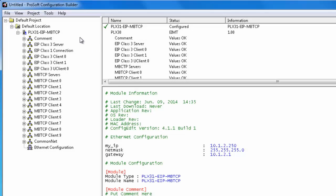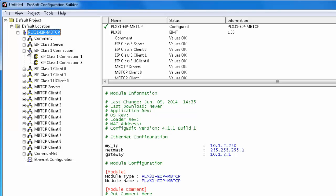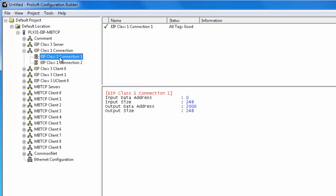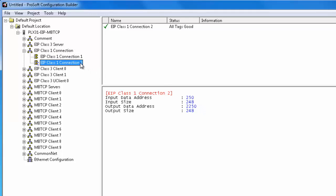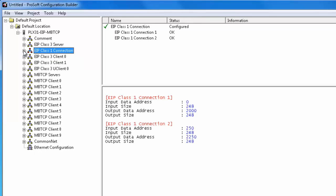Okay, now we'll go over the EIP class 1 connections. Number of connections may vary depending upon your module. They also have a 248 word input size and 248 word output size. And they increment by 250 words at a time. Starting at input at zero and output at 2000. And just increment for values of 250 there. I'm going to go ahead and leave all these as is.